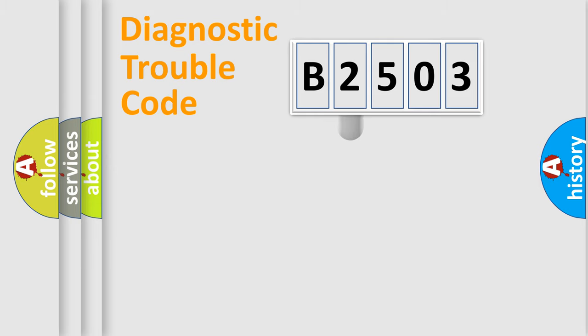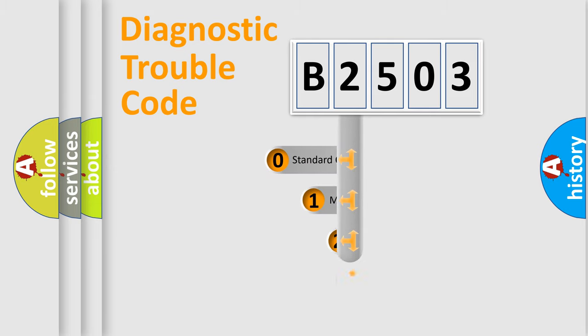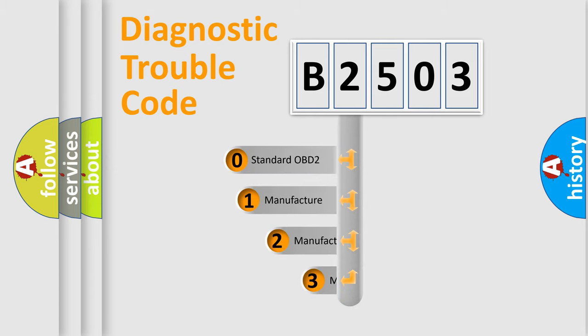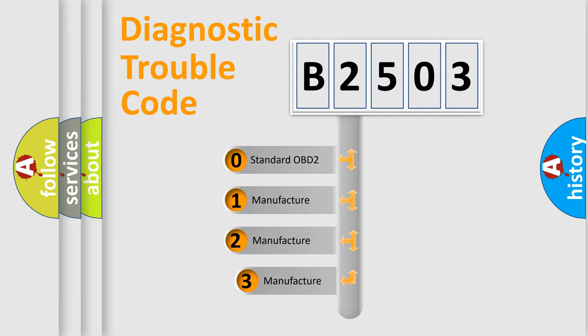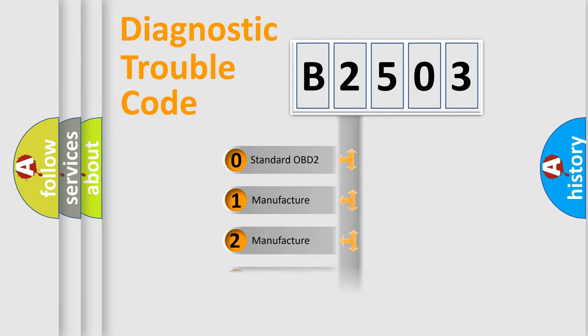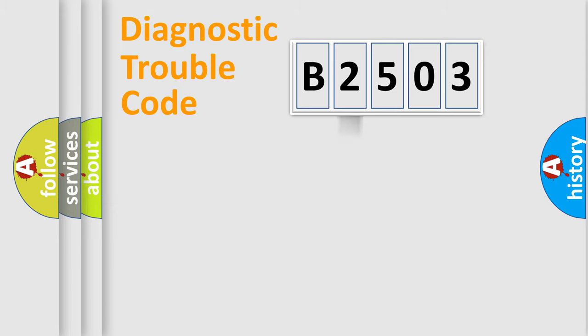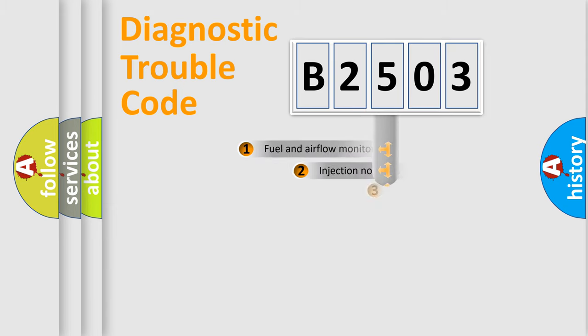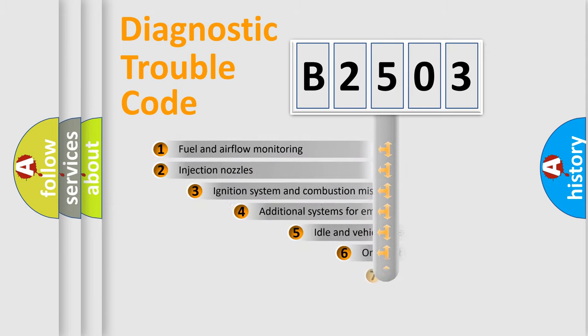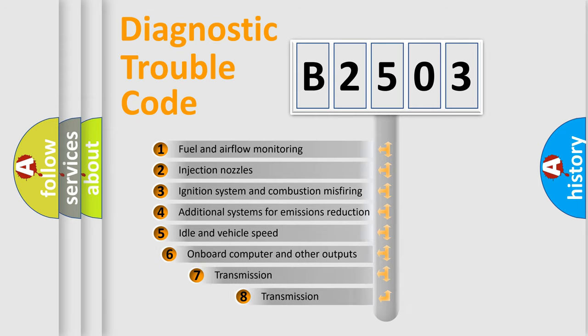If the second character is expressed as zero, it is a standardized error. In the case of numbers 1, 2, or 3, it is a car-specific error. The third character specifies a subset of errors.